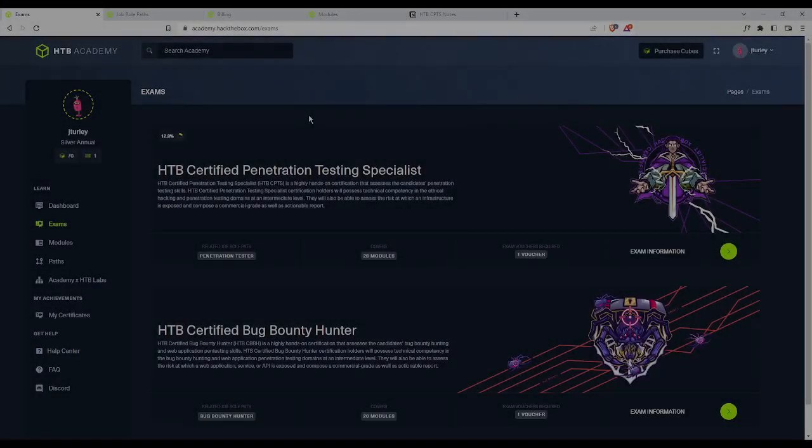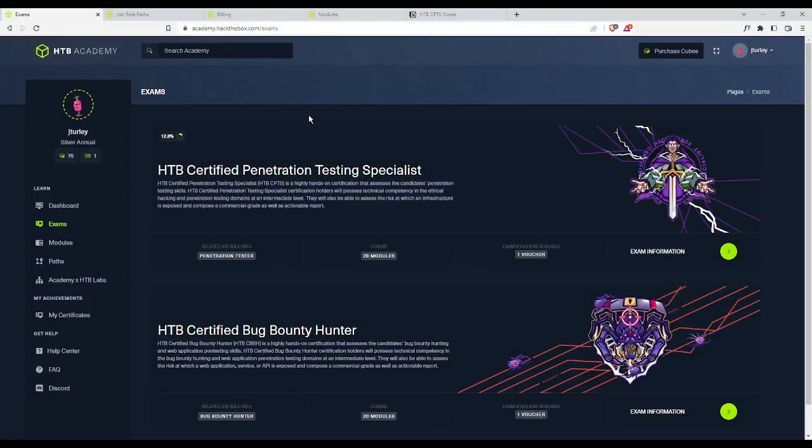Hey, what's up, everyone? My name is Jason Turley, and in today's video, I will be giving my initial thoughts as well as answering a few frequently asked questions about Hack the Box's Certified Penetration Testing Specialist path exam.